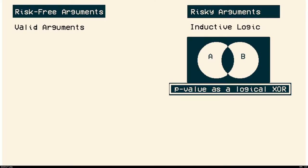That's all using this idea of induction. You're saying that something will happen just because it's happened in the past. And it's not a bad way to argue. It just doesn't have the same watertight properties that the risk-free arguments have. And R.A. Fisher recognized this. So what he wanted to do is make this logical disjunct.